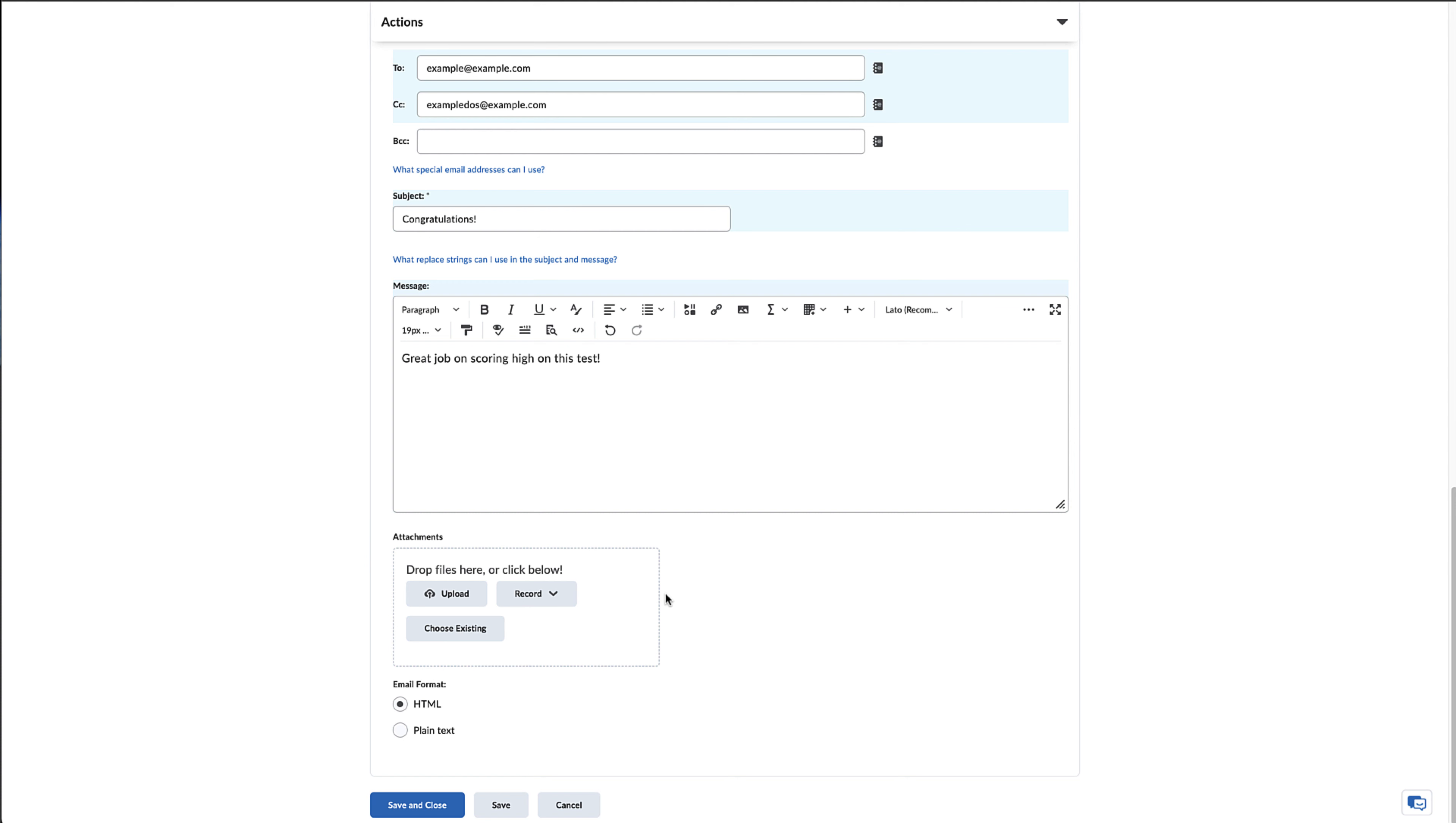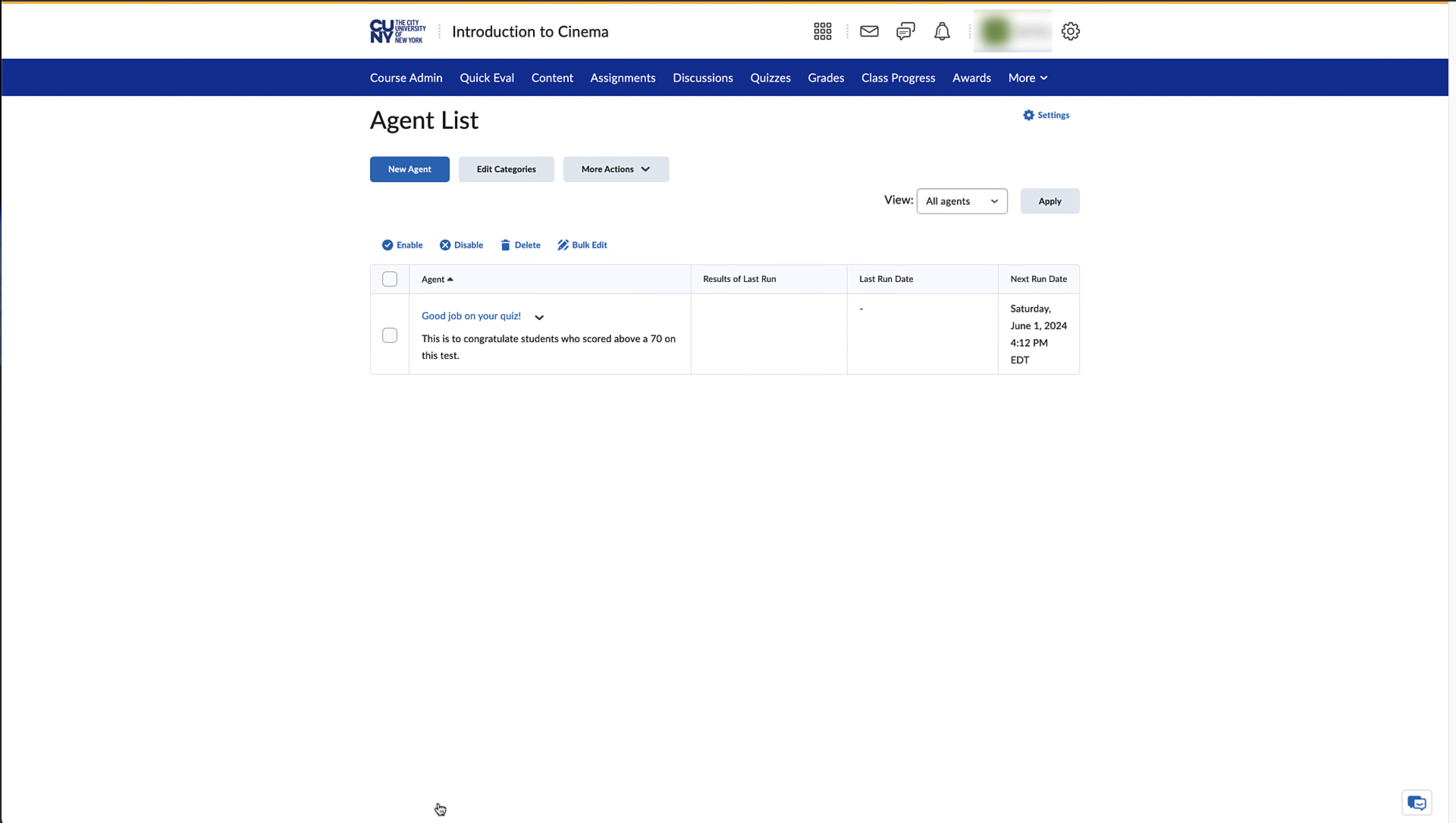Once everything is ready to your liking, click on Save and Close. You will then be brought back to your list of agents, which should include your newly created one.